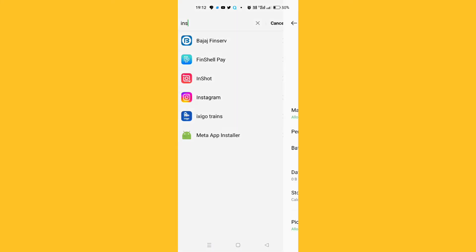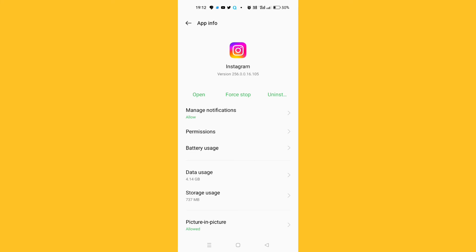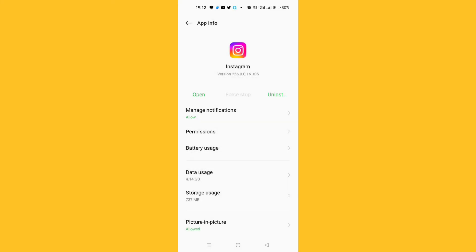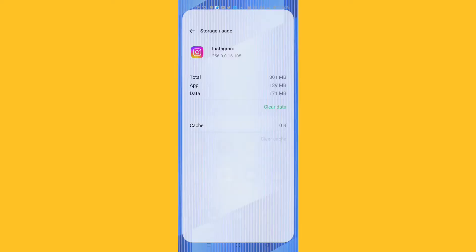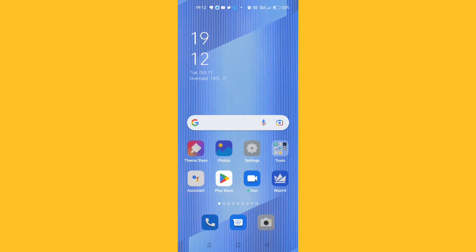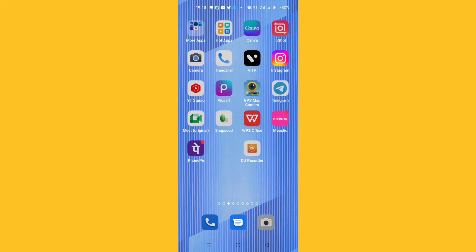After clicking on Instagram, click the Force Stop button, then click on Storage Usage. After clicking Storage Usage, click Clear Cache as well as Clear Data. After doing this, switch off your phone and then switch it back on.